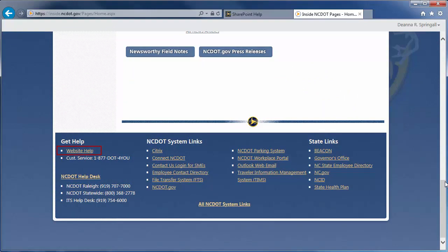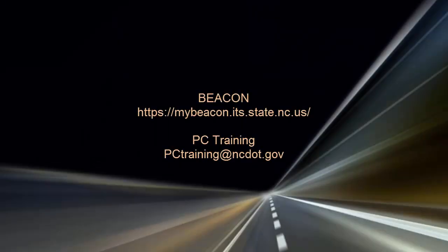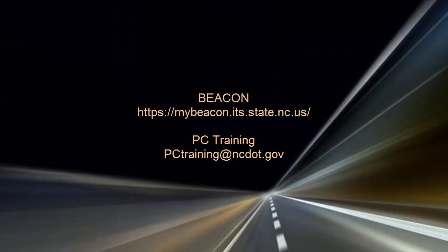For information on upcoming SharePoint classes, log in to Beacon and check the LMS Training Calendar. Or, contact the PC Training Group. Thanks for watchin'.